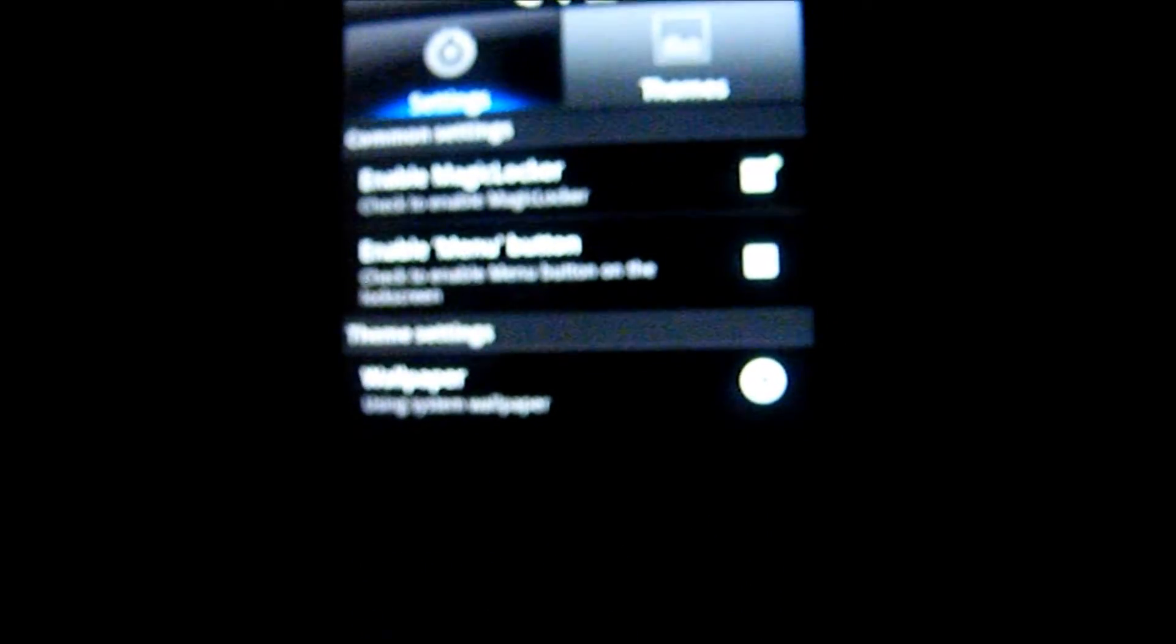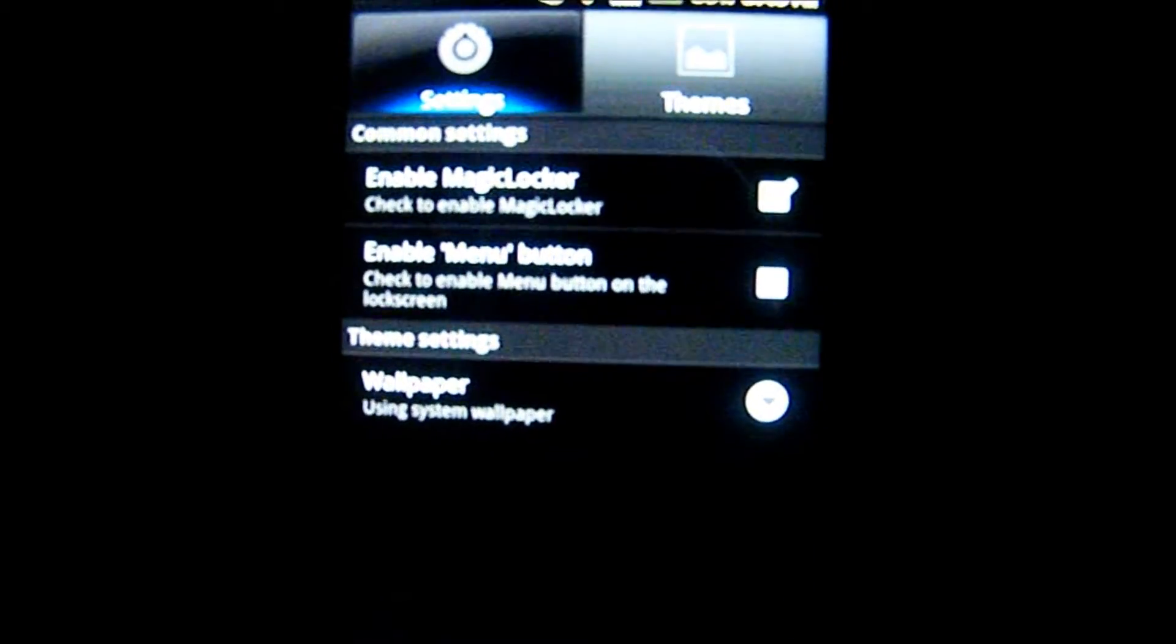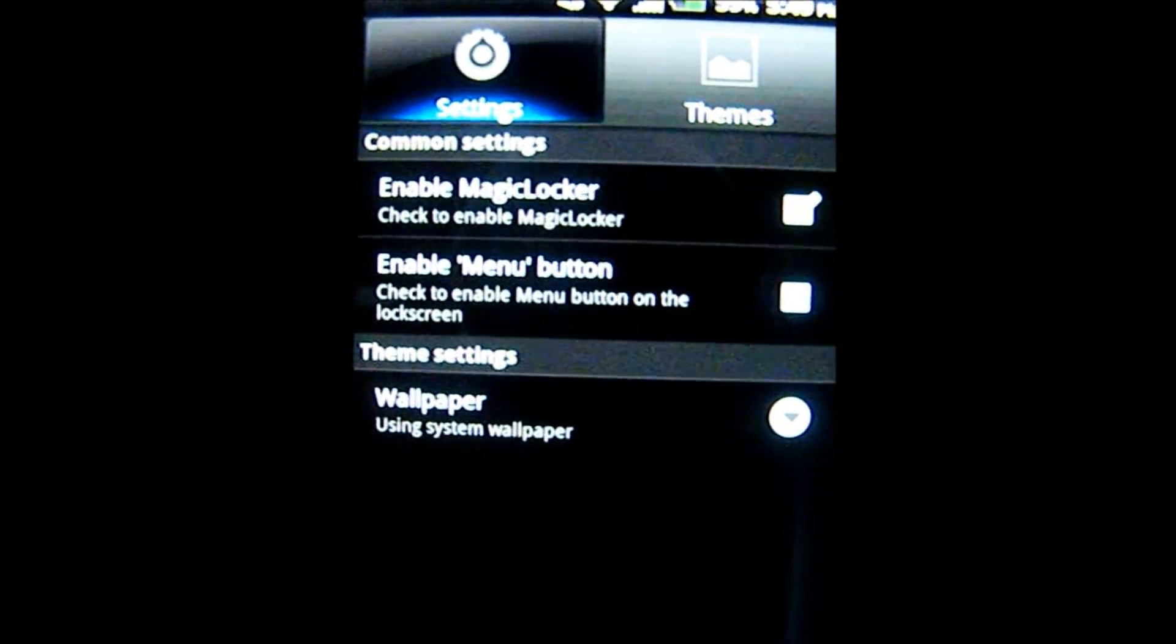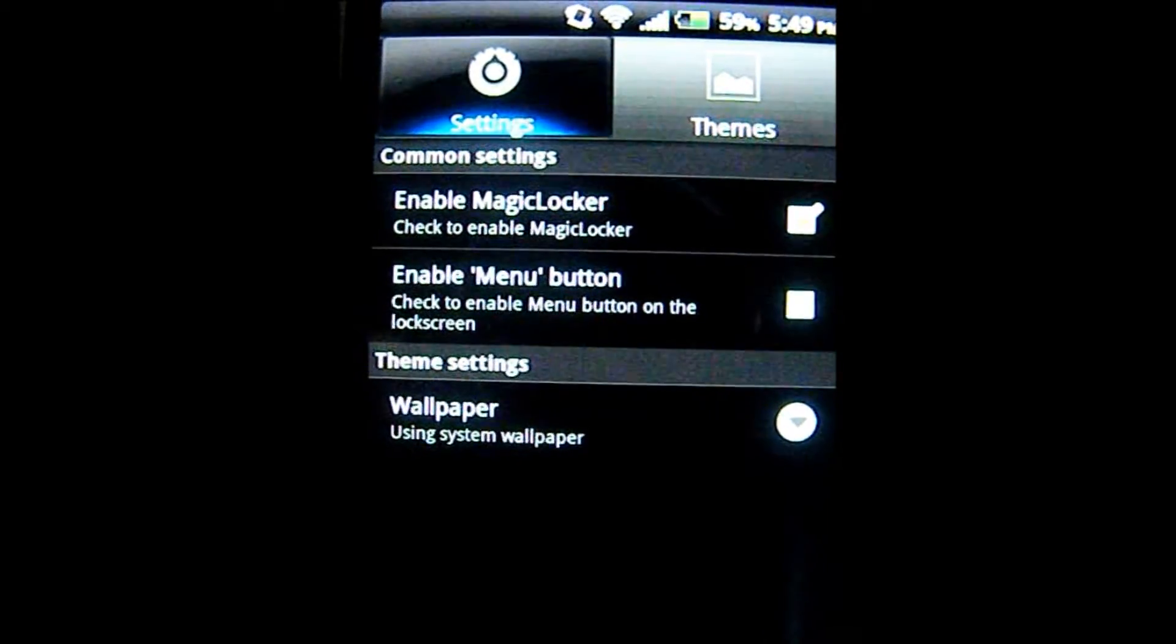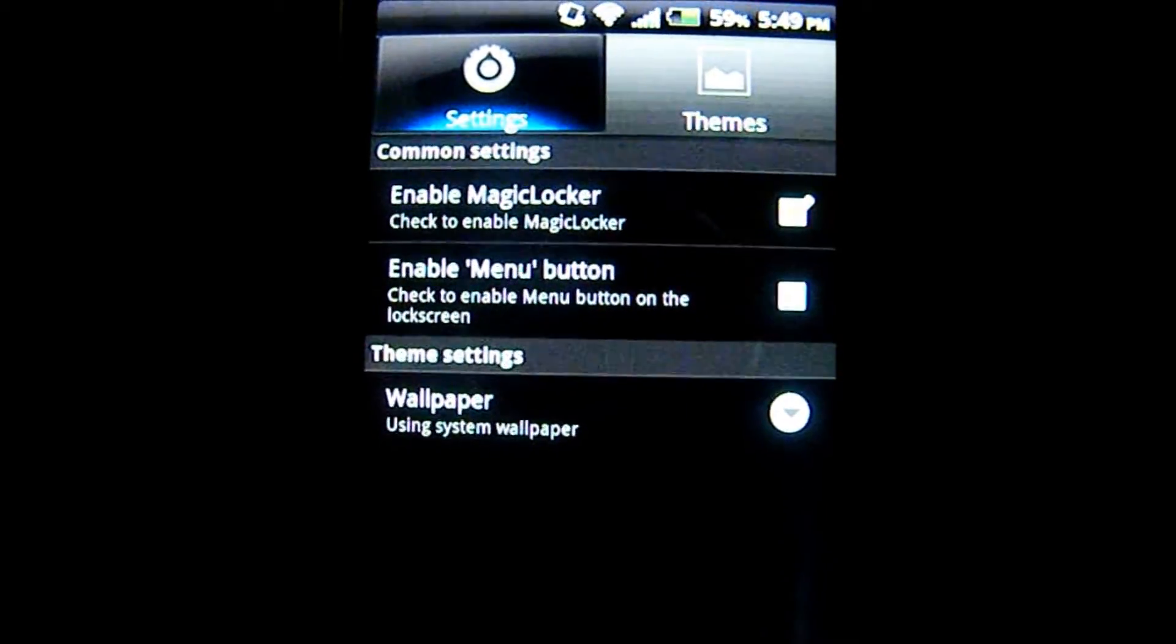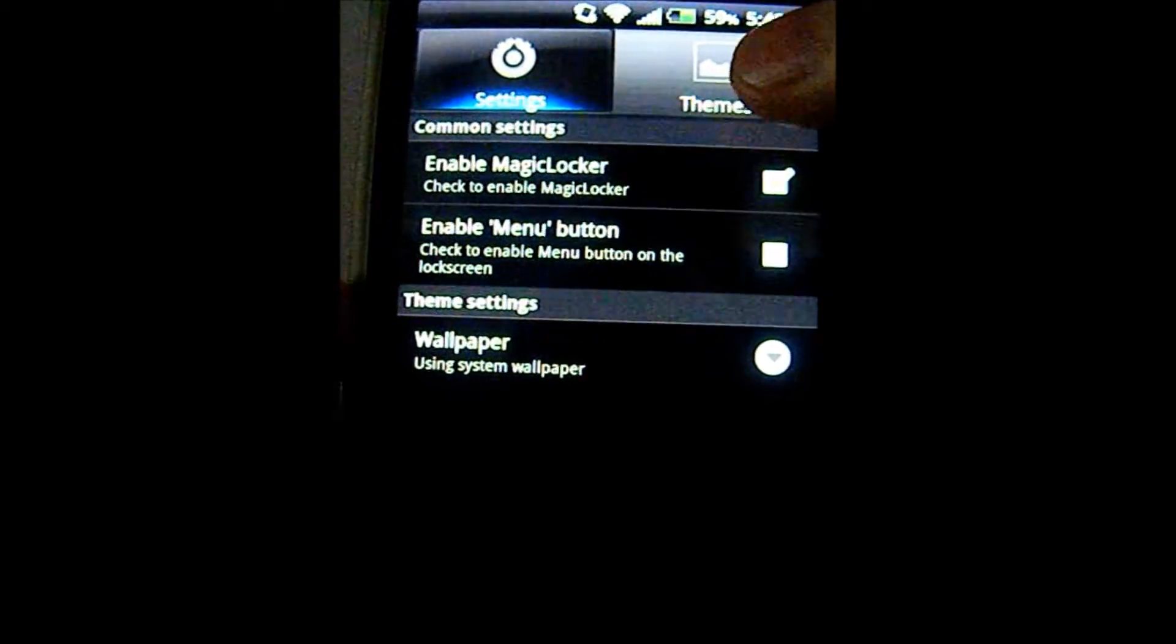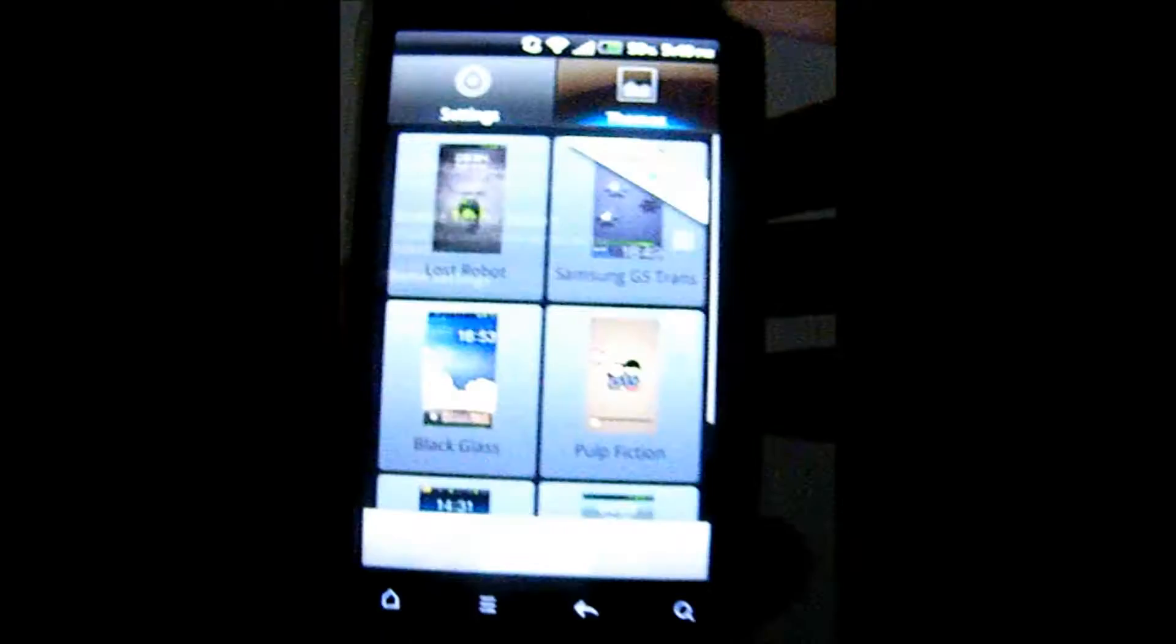Settings are fairly basic. They allow you to enable Magic Locker and enable the menu button while on the lock screen. Obviously, you can choose a system wallpaper or use a stock wallpaper.